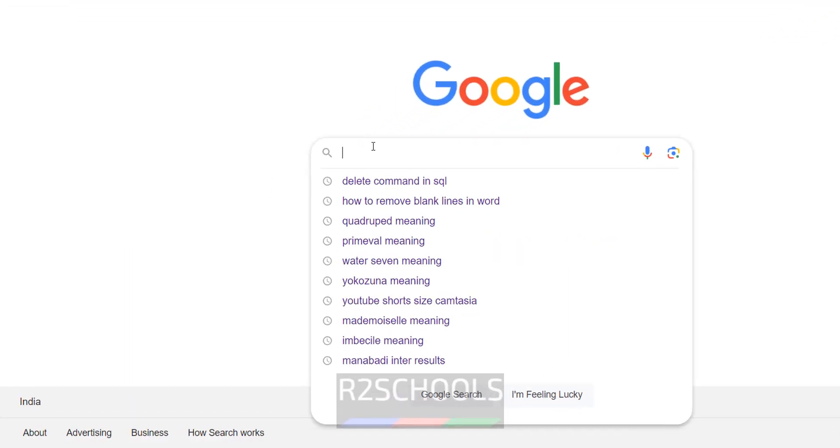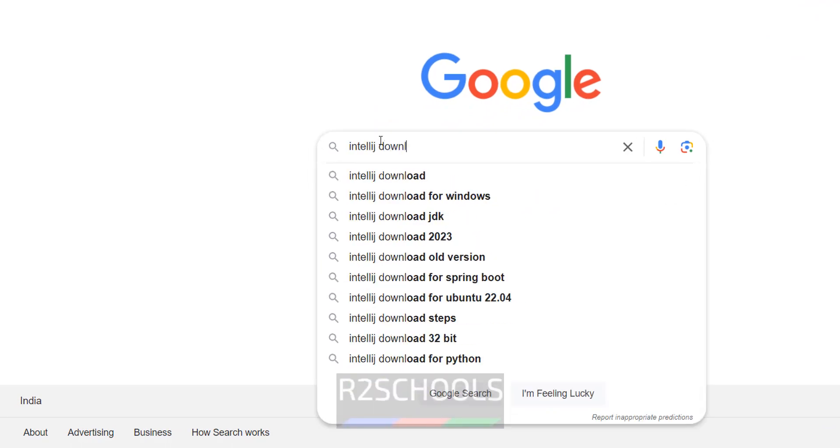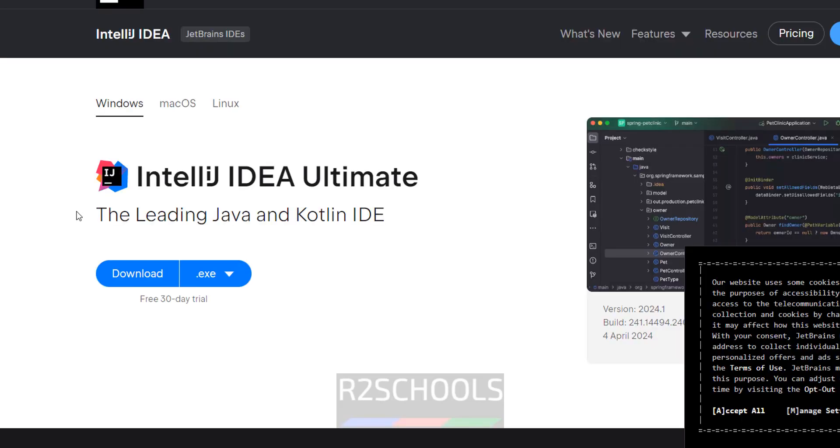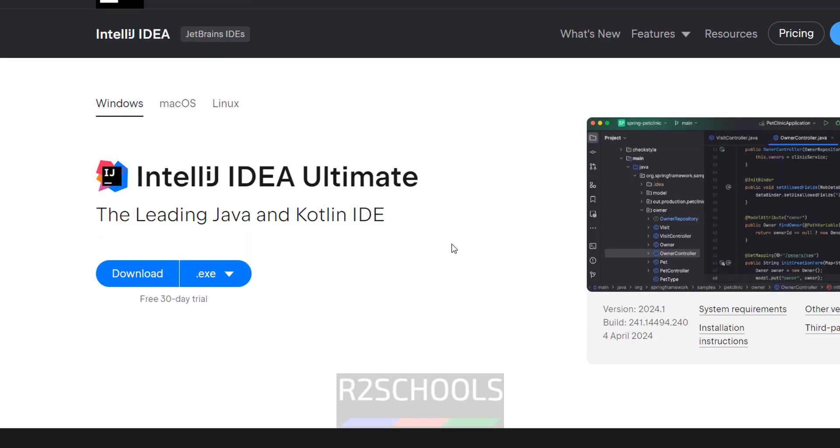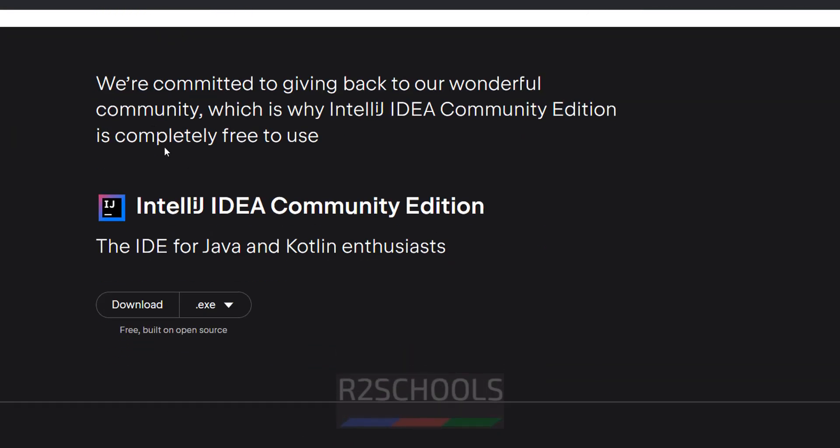So search for IntelliJ Download. Click on Download IntelliJ IDE. See here we have the IntelliJ IDEA Ultimate, but this is not free. This is for 30 days trial period. But for free we have to go down.